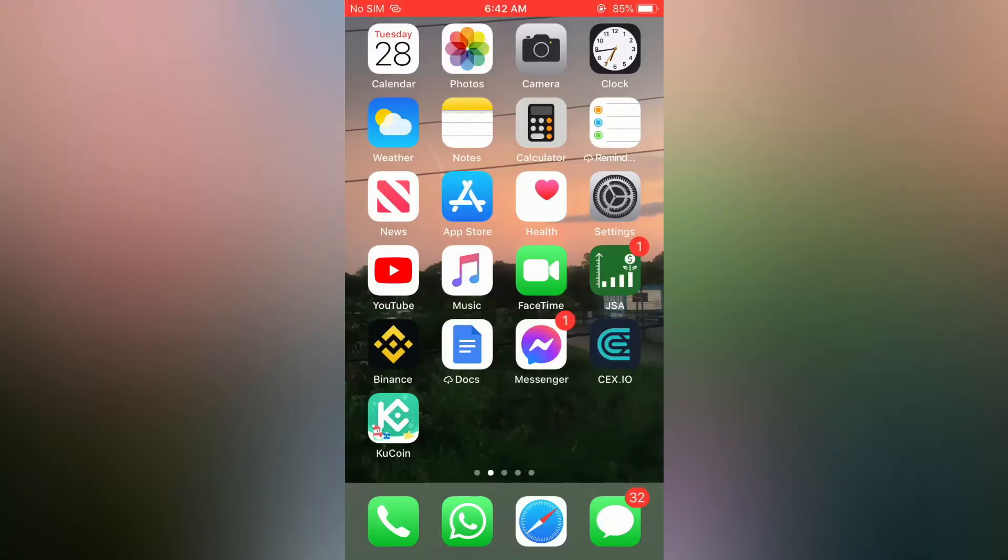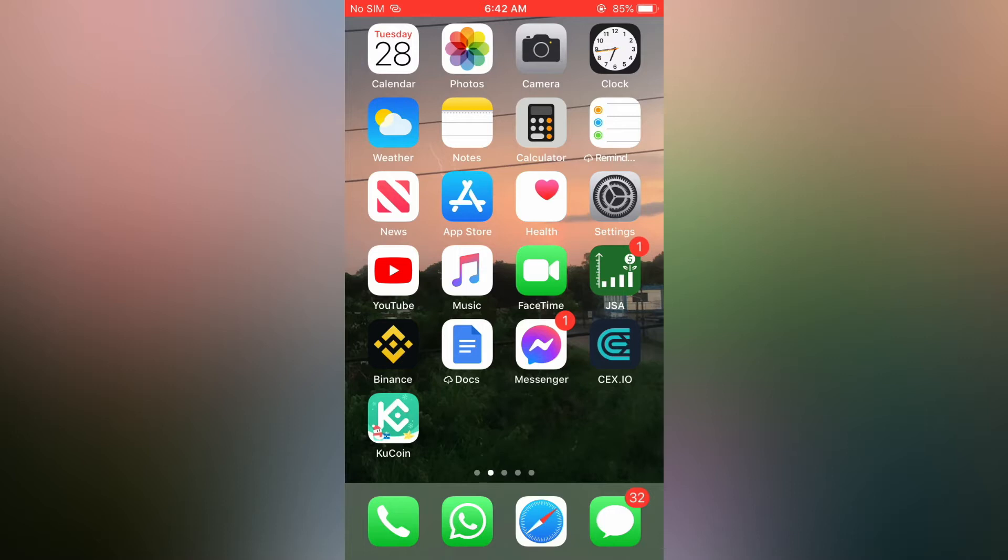Welcome to Simple Answers, I'm your host Jason. In this video I'll be showing you how to delete messages on Facebook Messenger.